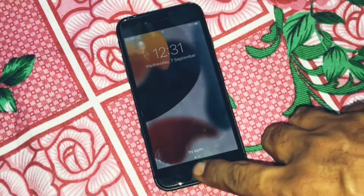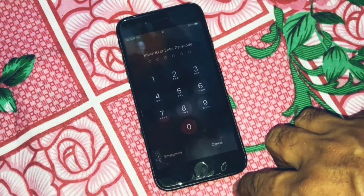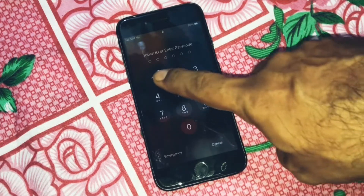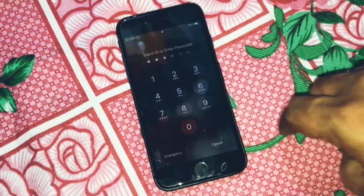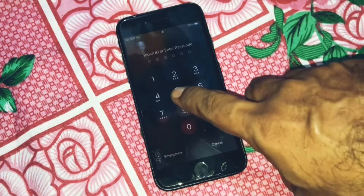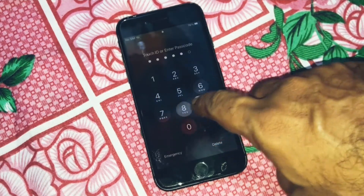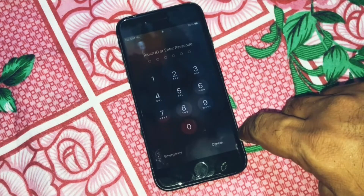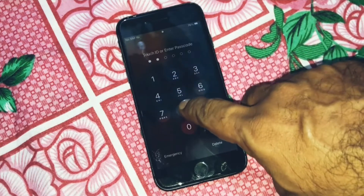Hi everyone, welcome back to my YouTube channel. Today I'm going to show you how to factory reset a disabled iPhone. Without wasting time, let's start the video. As you can see, when someone forgets the passcode, people panic and enter the wrong passcode again and again, exactly like what I am doing now to explain in this video.